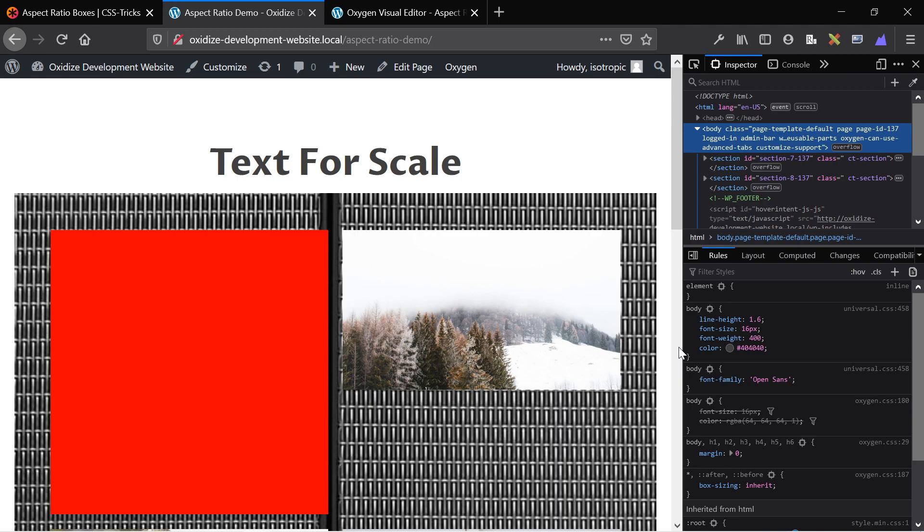I'm going to be using the Oxygen Builder in this tutorial to show you how it works, but you can use these methods in any website that you're using, and it's really simple and easy to get done.